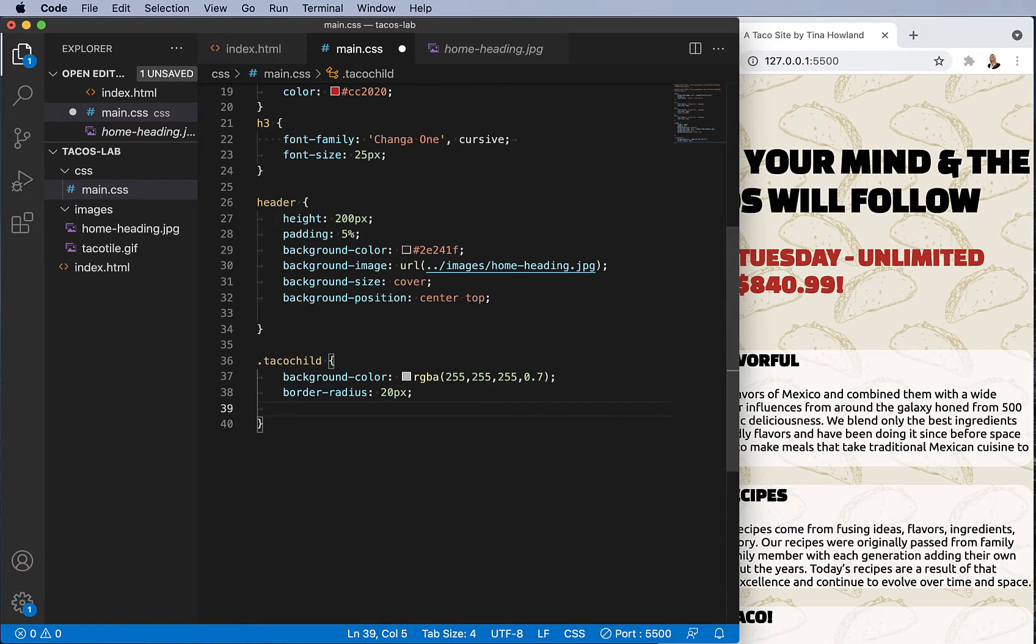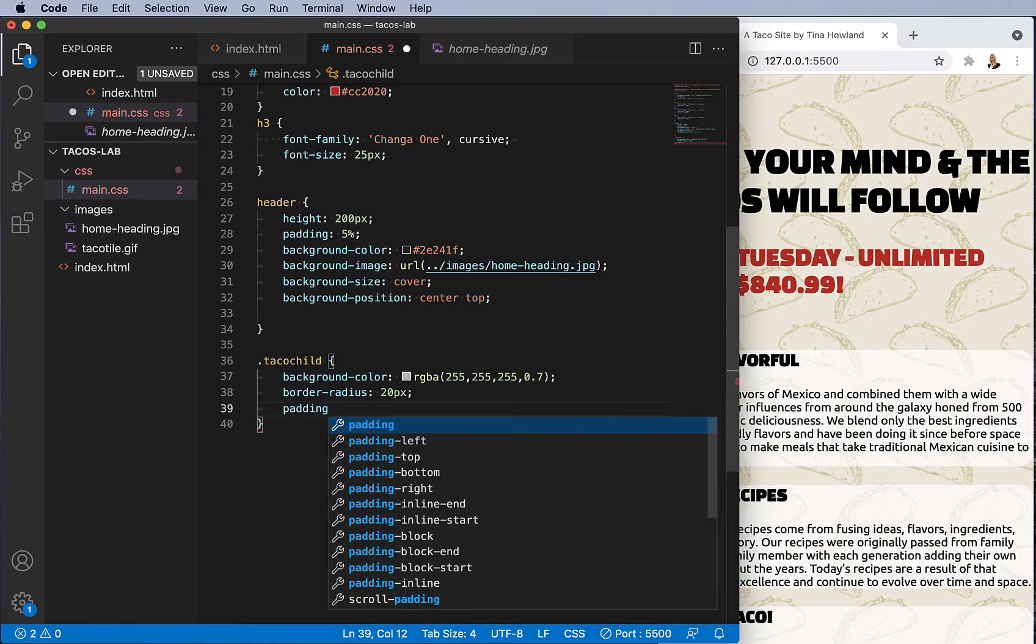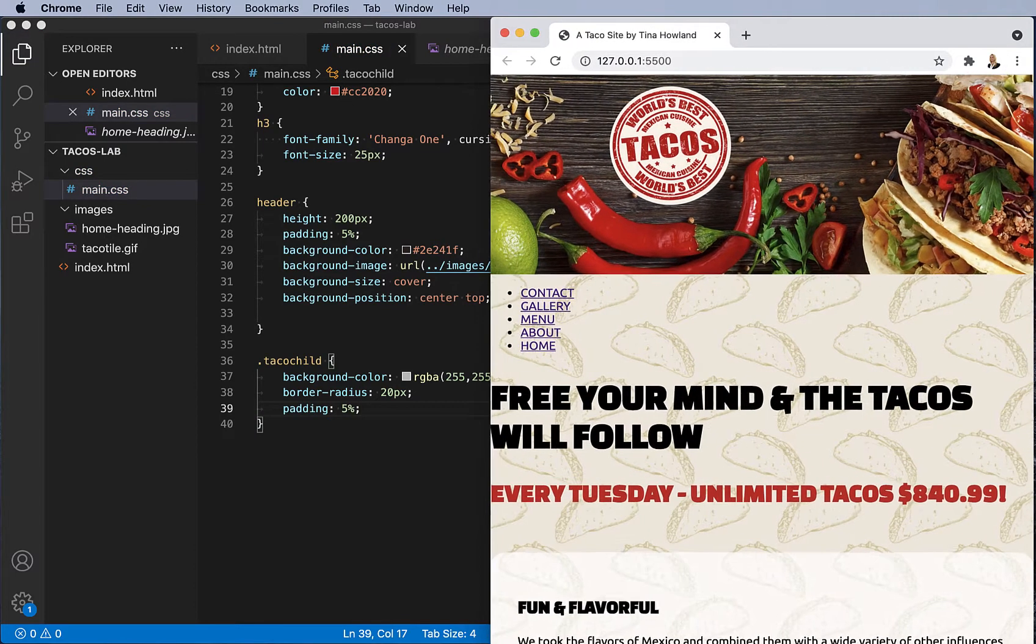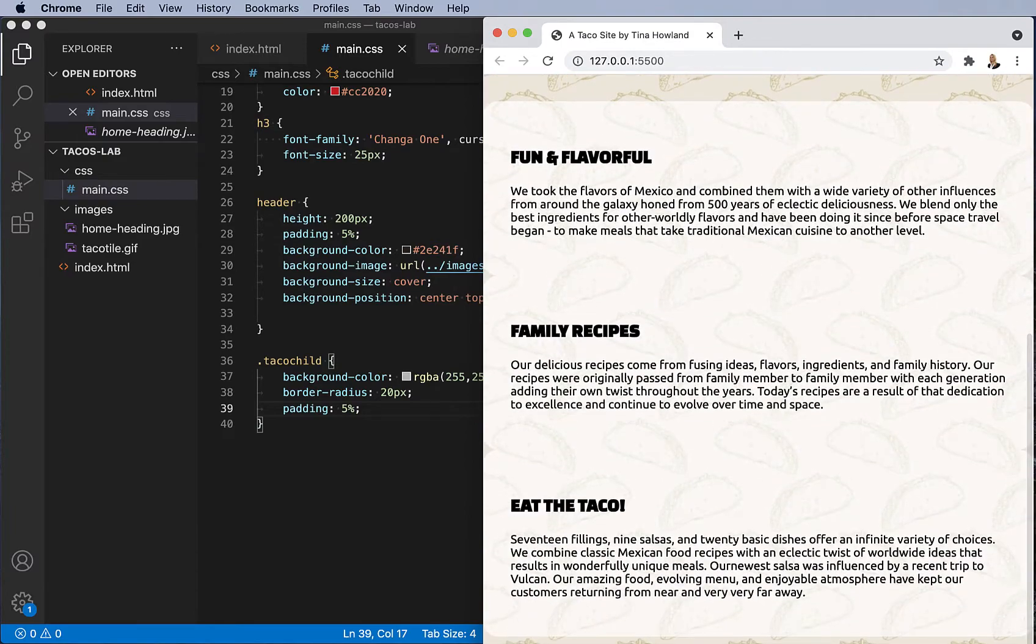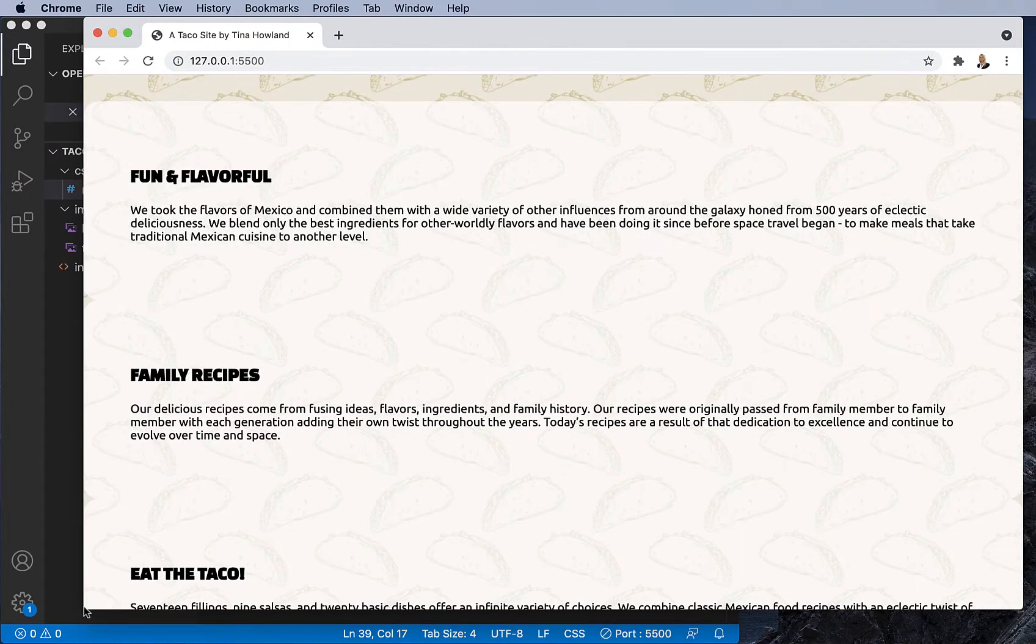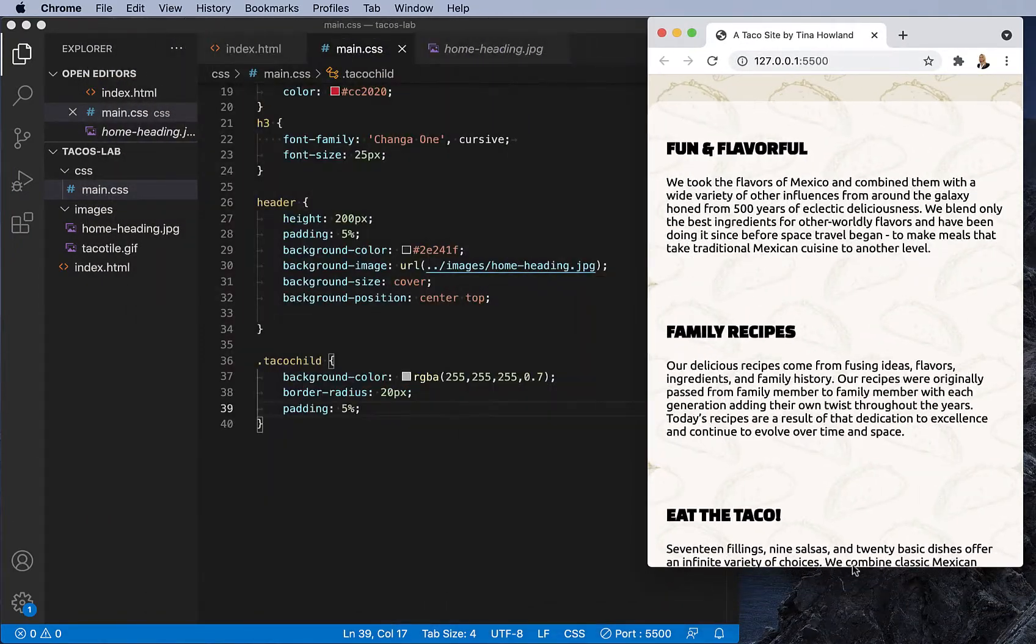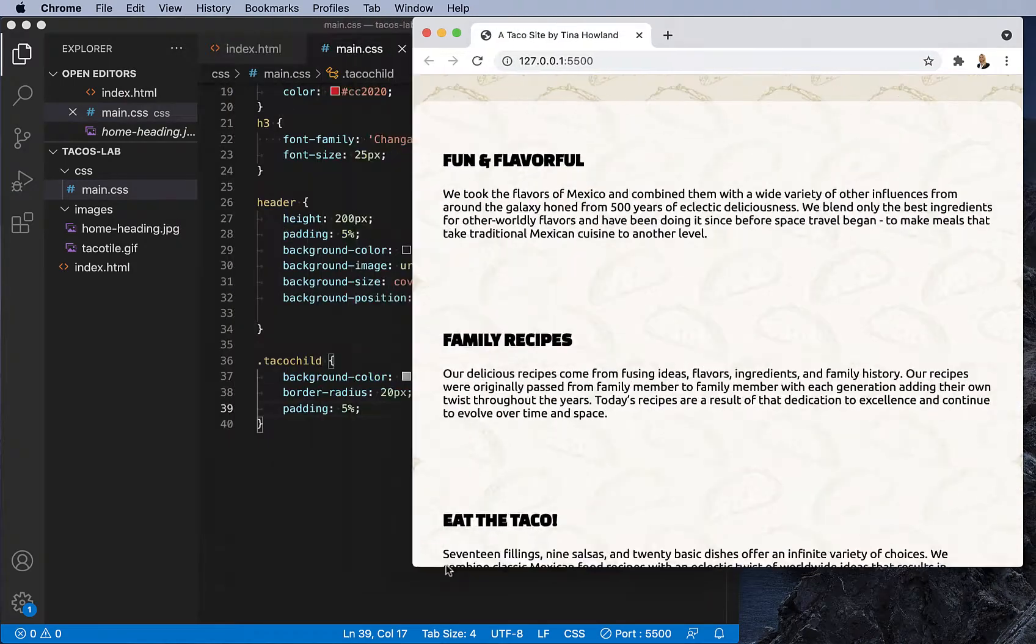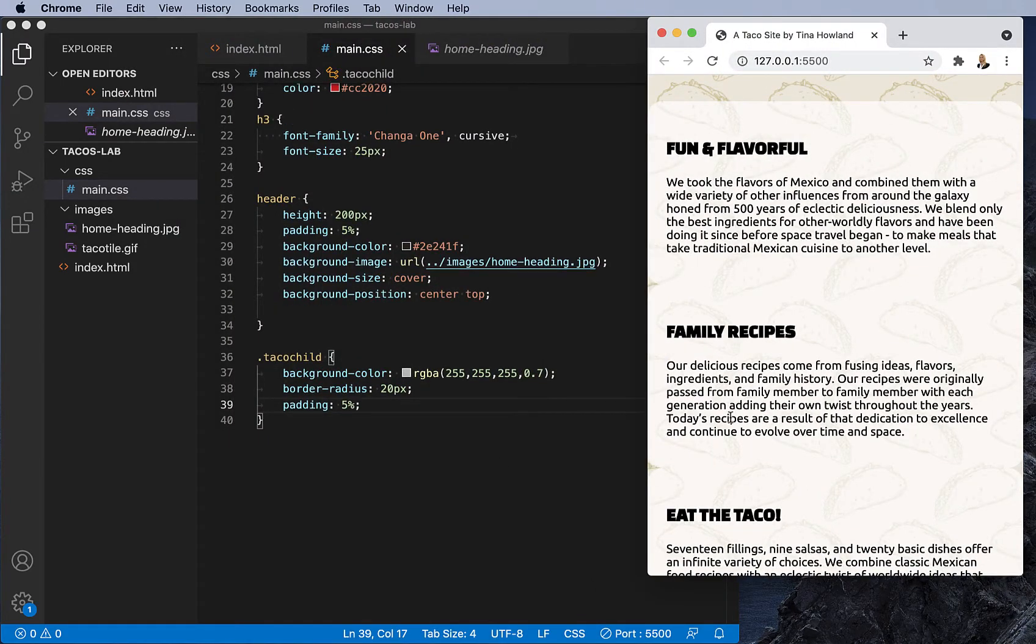And I'm going to choose five percent. And by using a percentage, this will change a little bit between browsers on a desktop and between a mobile device. So we want more padding on a browser, less padding on a mobile device.